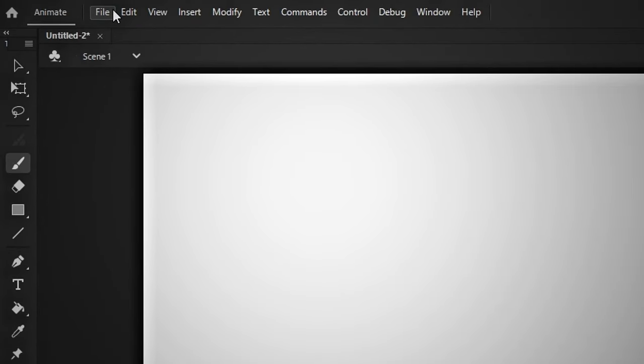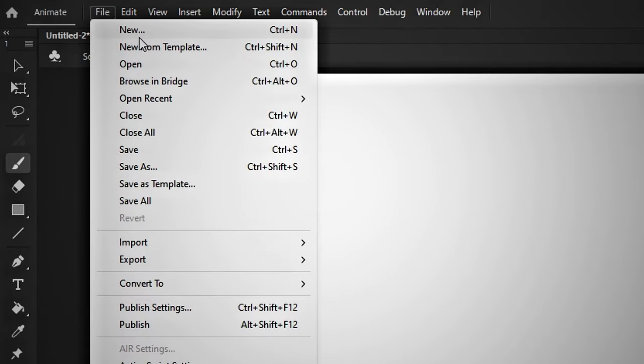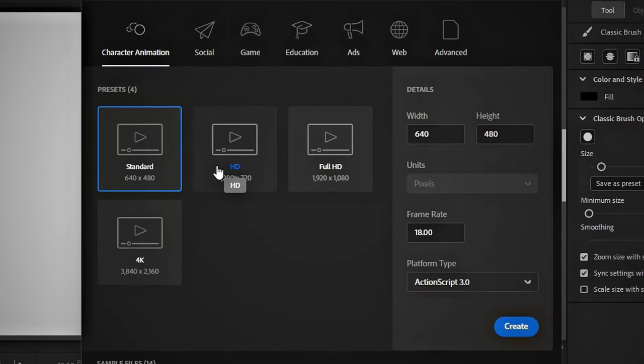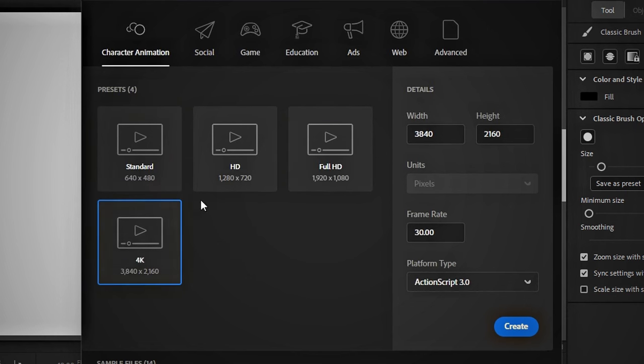This is Adobe Animate. Click here to burn a new project. Here you can select the size, but I will create it in the standard size.